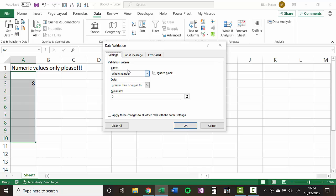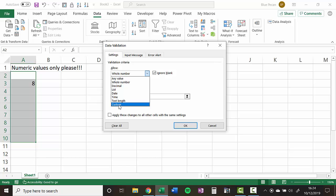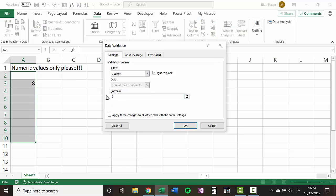What I'm going to do is allow custom. And this gives me a formula box. And what I can do is use the ISNUMBER function within this formula box. Now the ISNUMBER function will return true if a cell contains a numeric value and false if it doesn't.